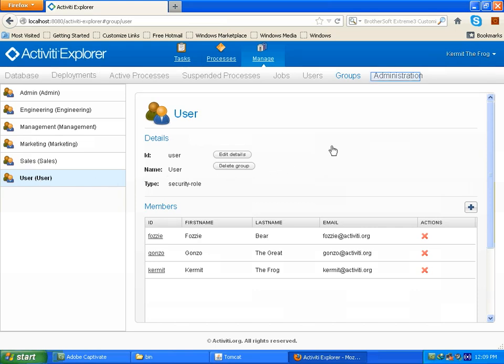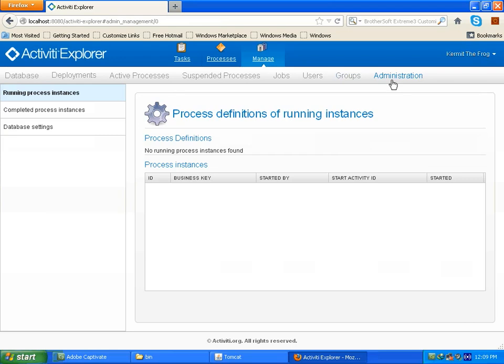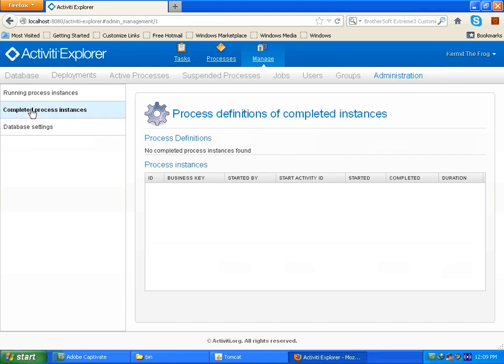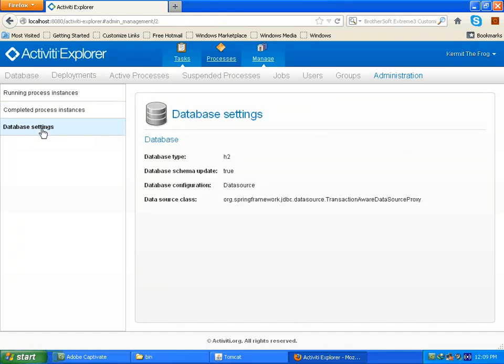Now let's go to the administration tab. In previous activiti version, this option was not here and we had to use activiti probe for this. But now it is included within this explorer. Basically this is used for admin purpose to analyze completed processes instances. You can see also all running business process instances. Also you can see the process instance which is already completed. And also for database. Here you can see H2 database is used as in-memory database for storing all information about business processes.